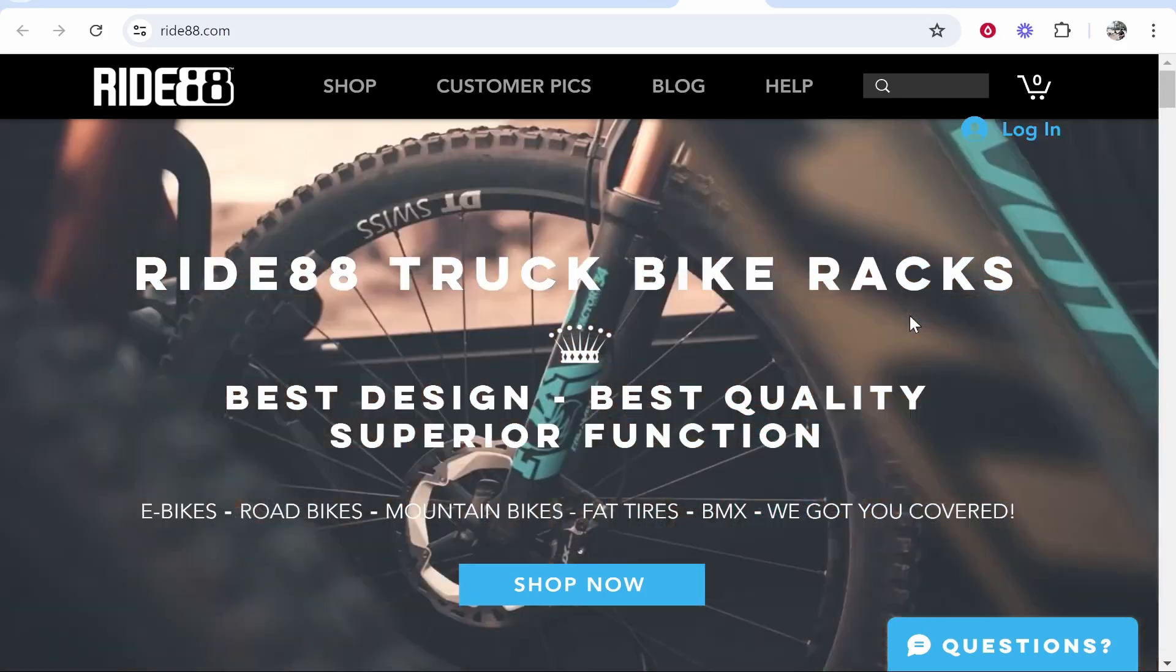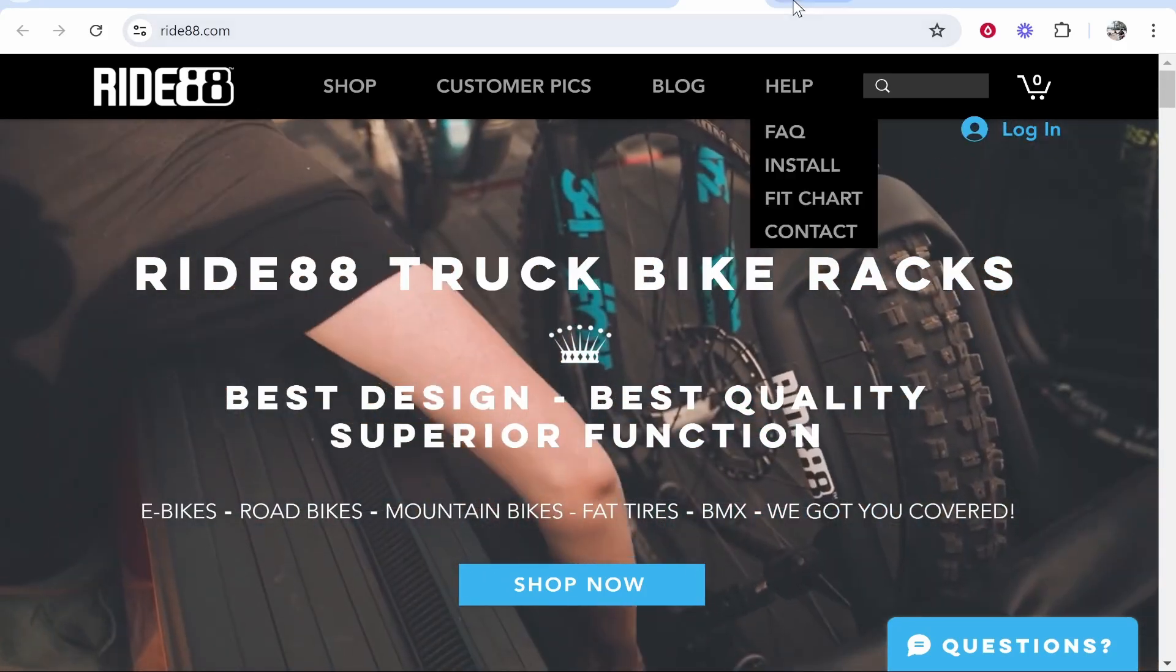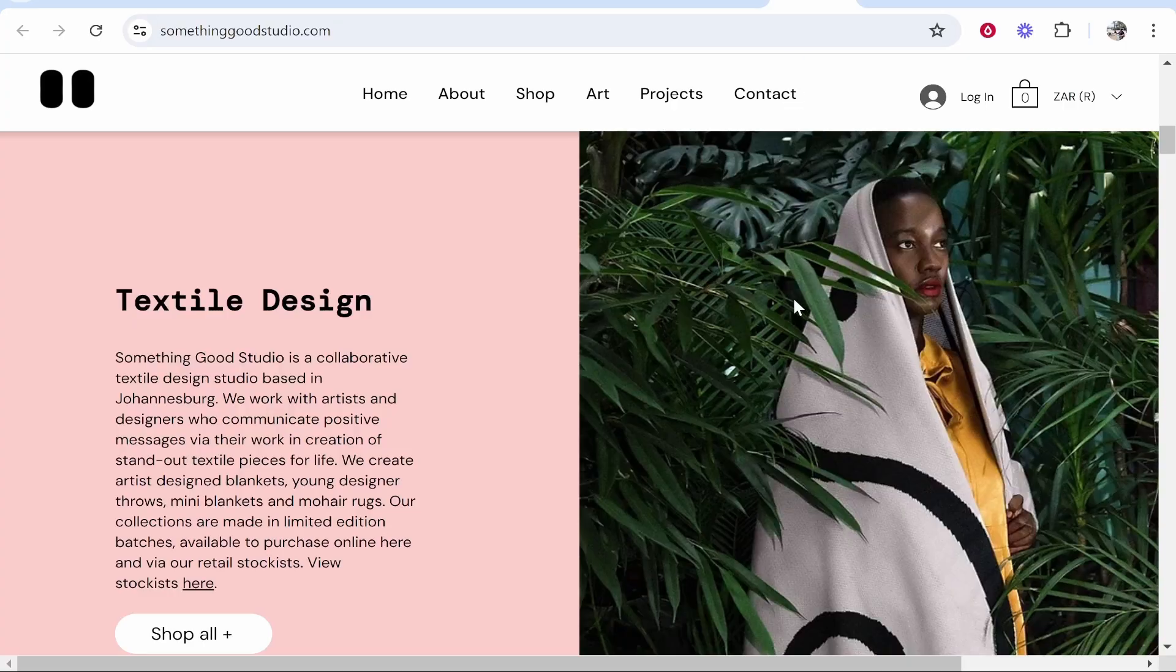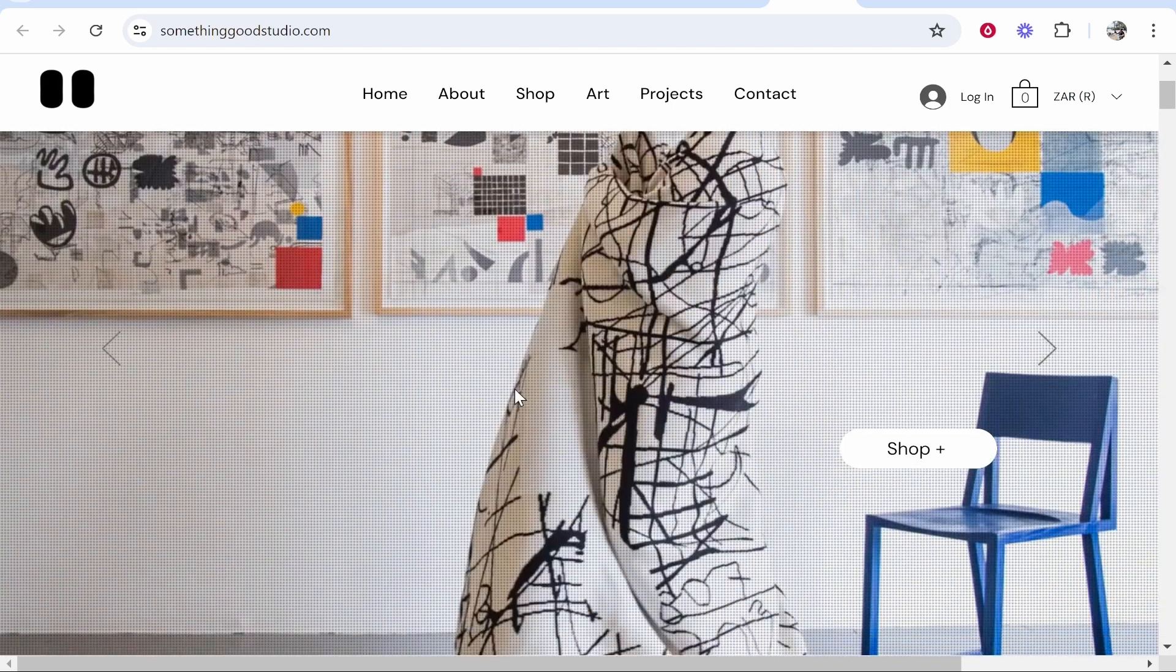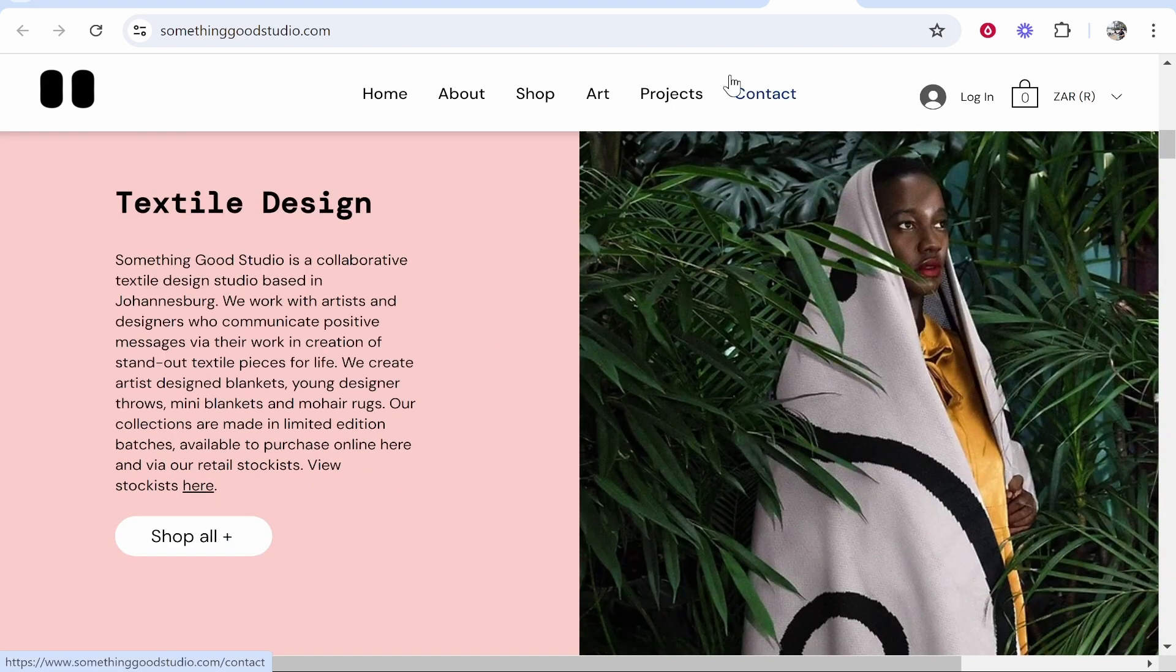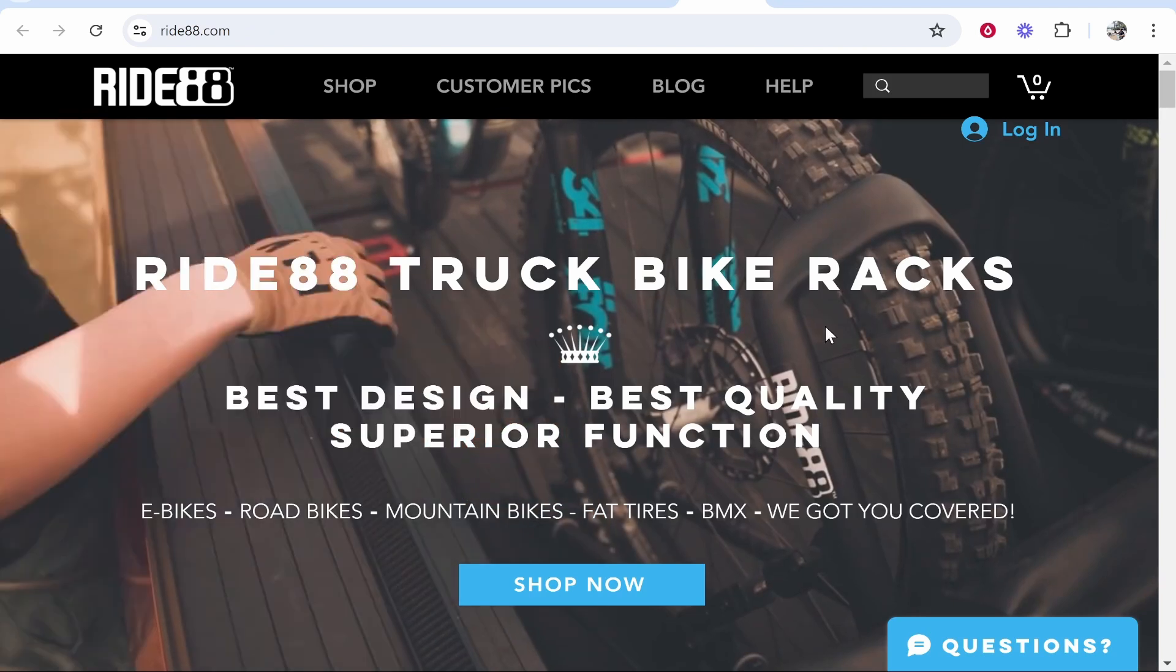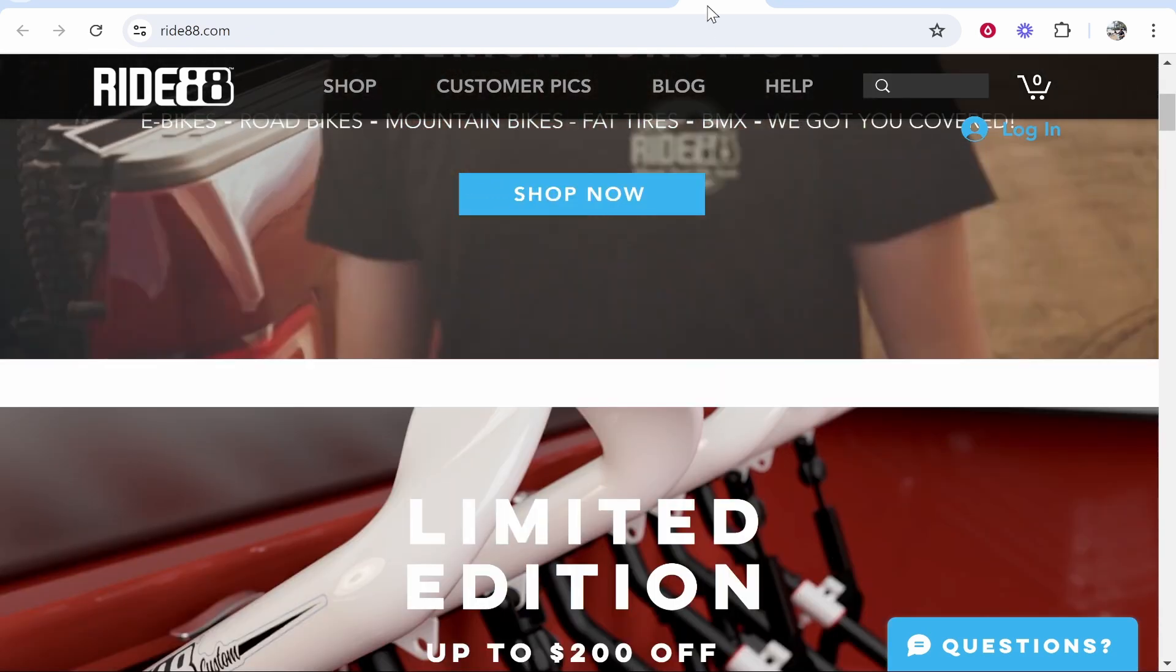In this video I'm going to show you how you can create a website with Wix completely for free, just like the websites that you're looking at now on screen. I'm going to walk you through the whole process from start to finish, so let's jump into the video.